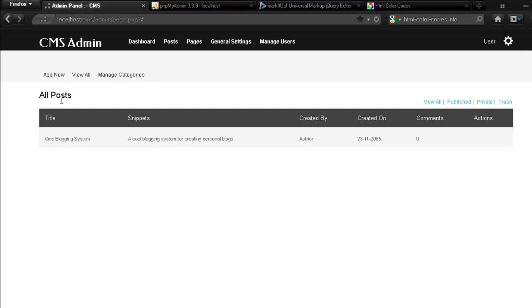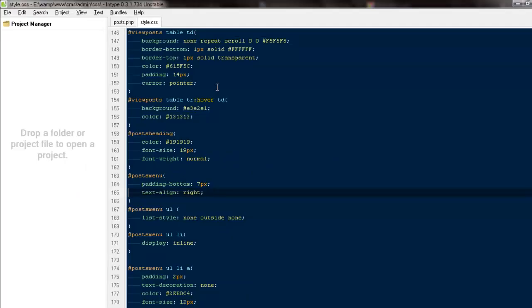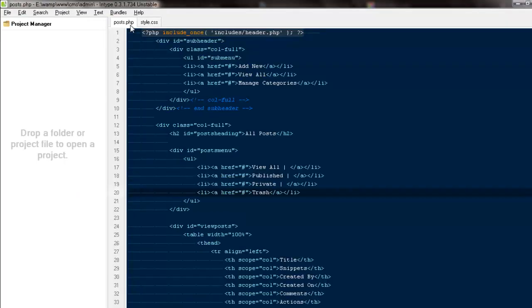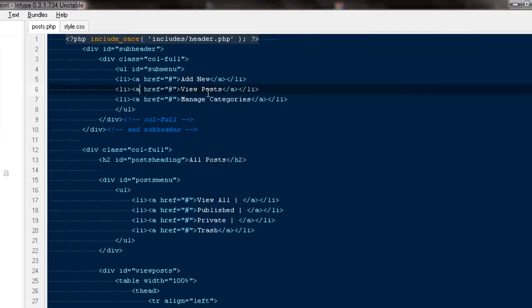And later we would be creating the page to actually create the posts, and we would be writing some jQuery and PHP for it. But first, let's take care of it where it says view all. I'm going to set it view posts.